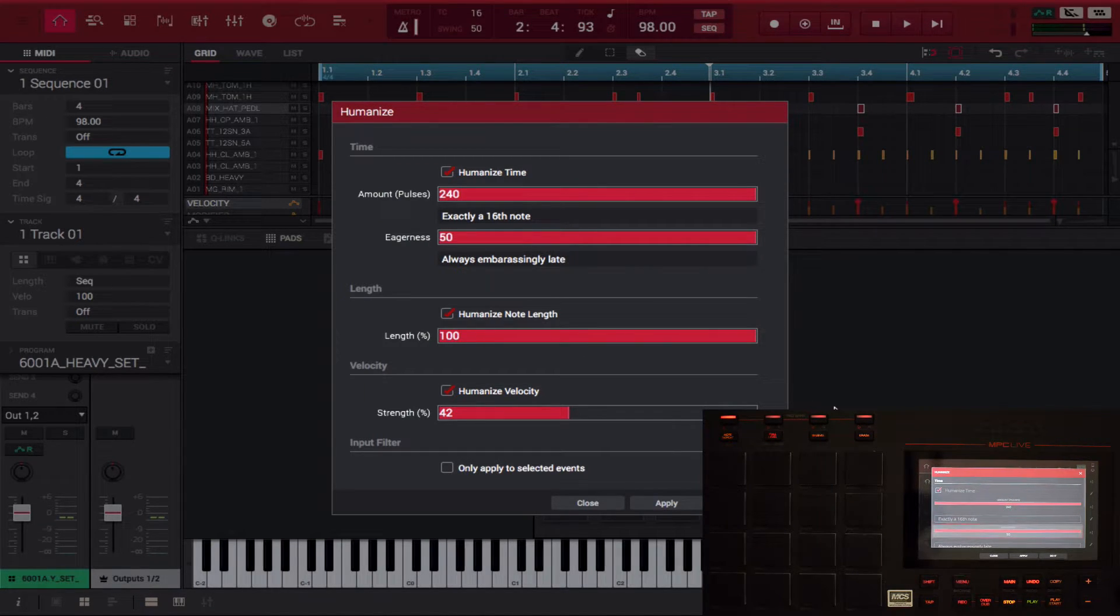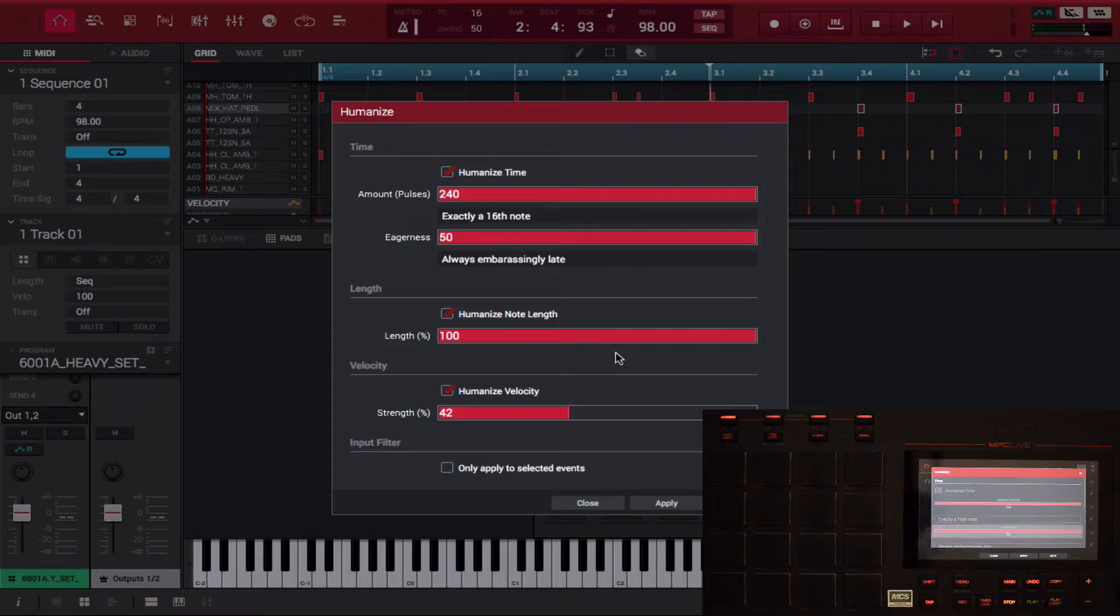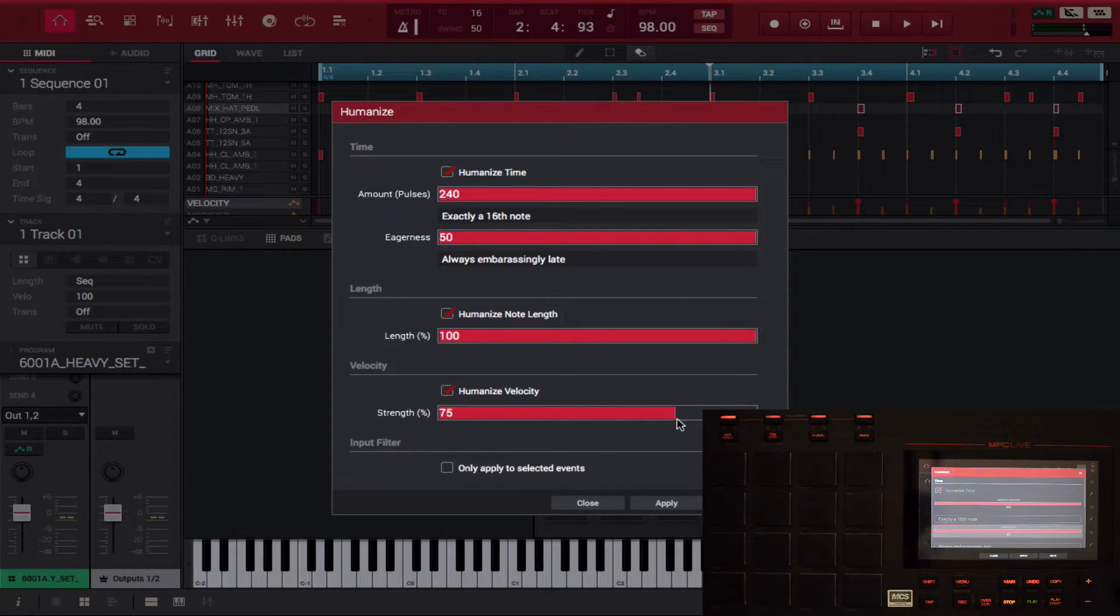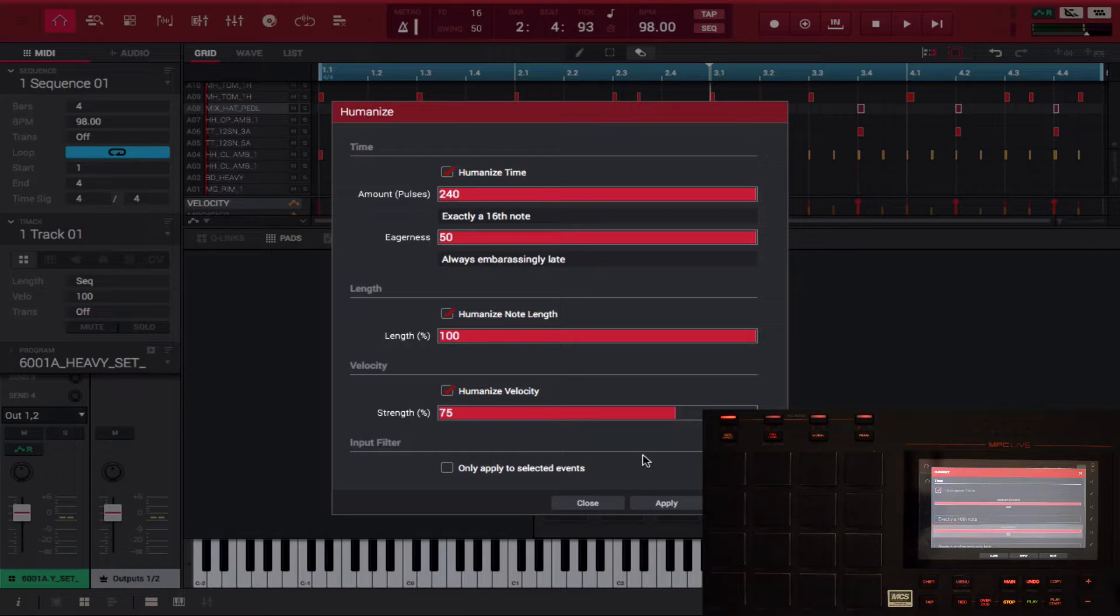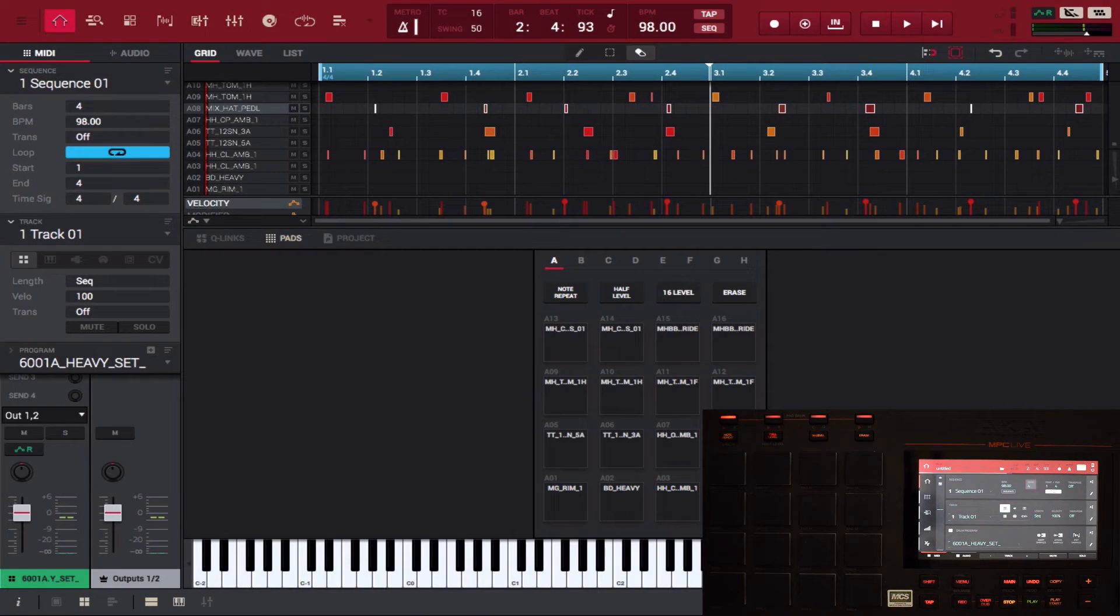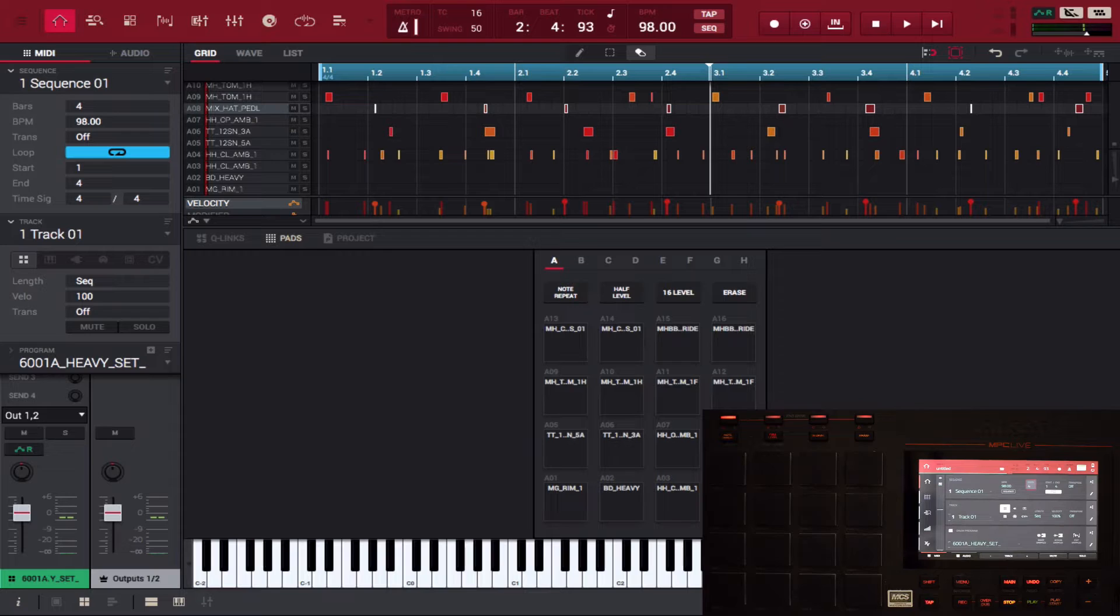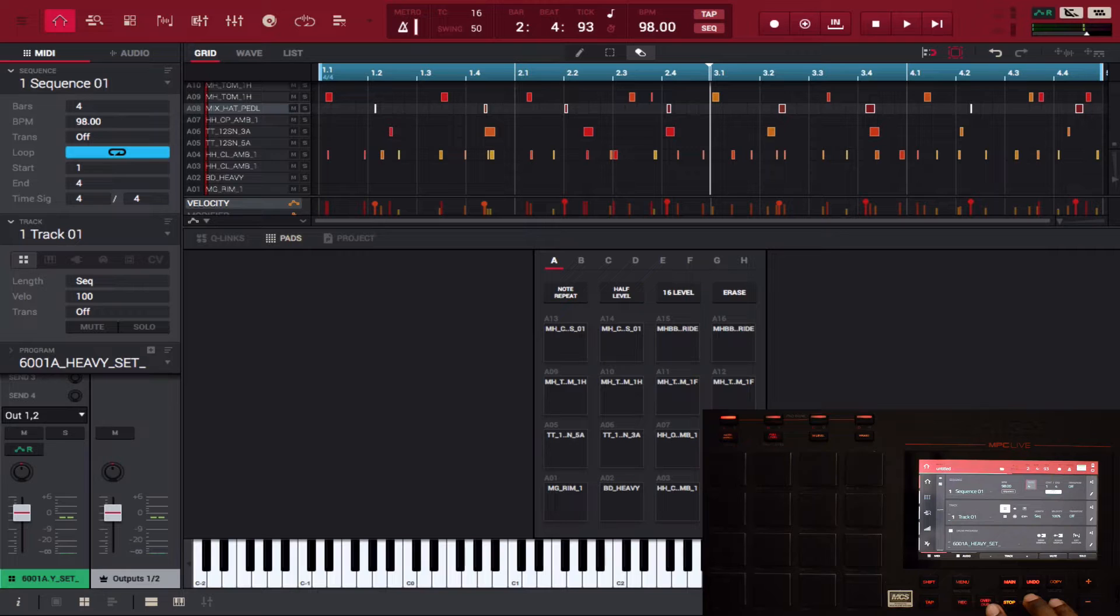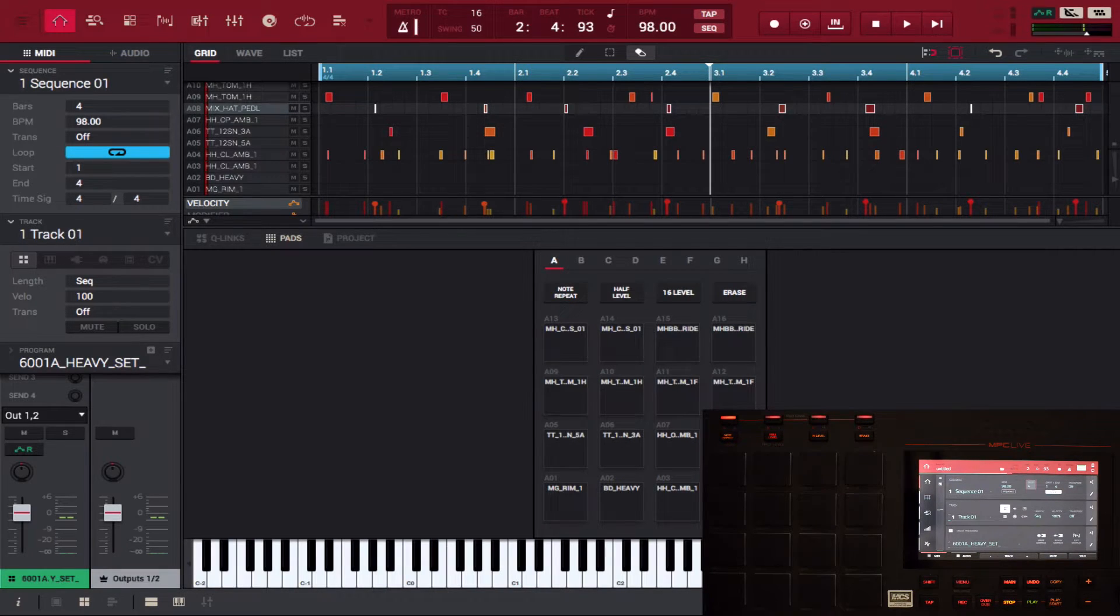And I'm going to humanize the velocity at about 76% and then press to do it. So notice what drastically changed - look, I'm gonna press play and you're gonna be able to hear the difference, but all of the events have kind of moved off key.